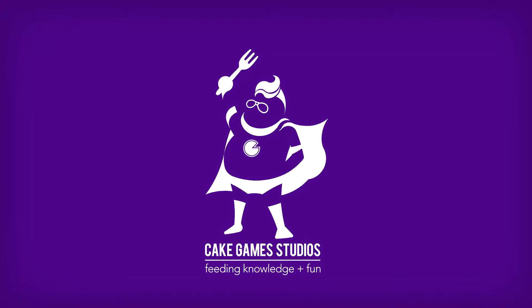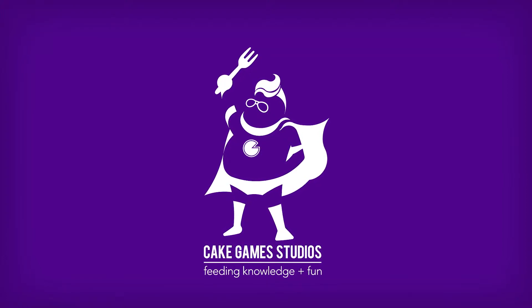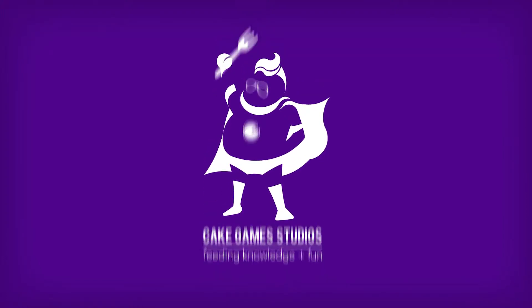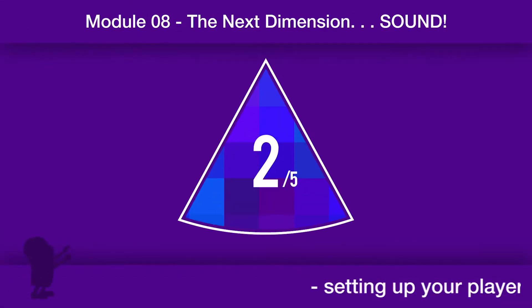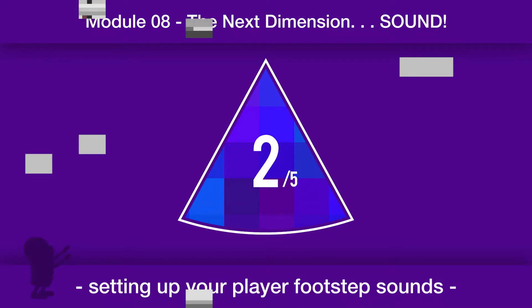In this lesson we're going to continue working on our game's audio and start on our character sounds. The first thing that we're going to get rocking here is the character's footstep sounds. So let's get this going now.